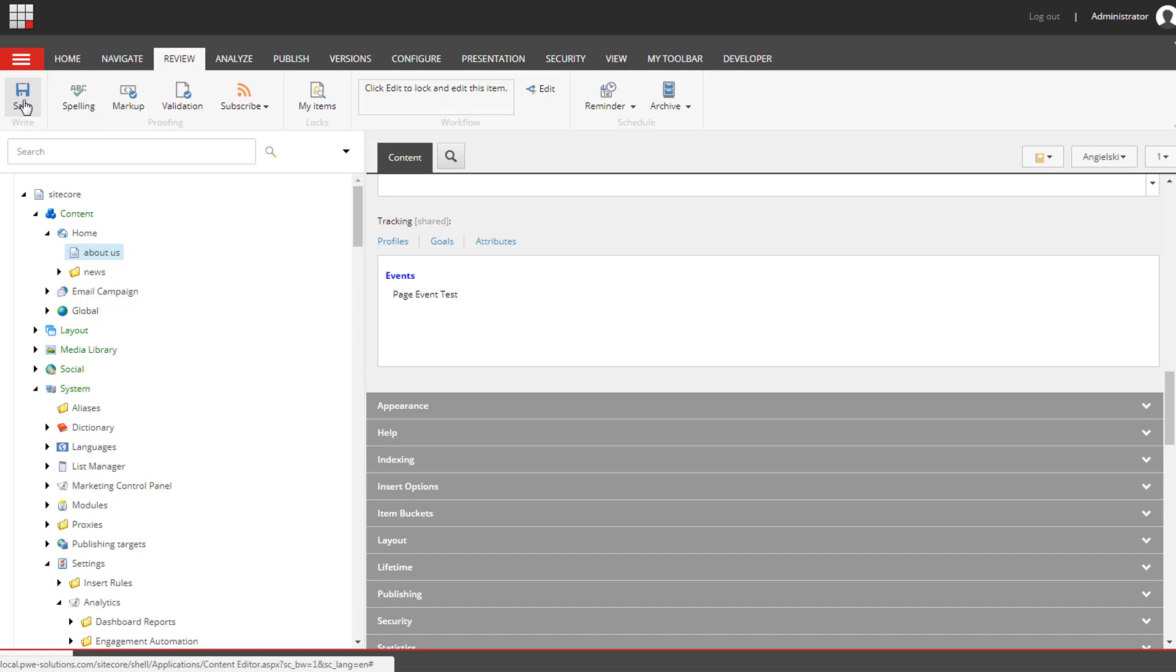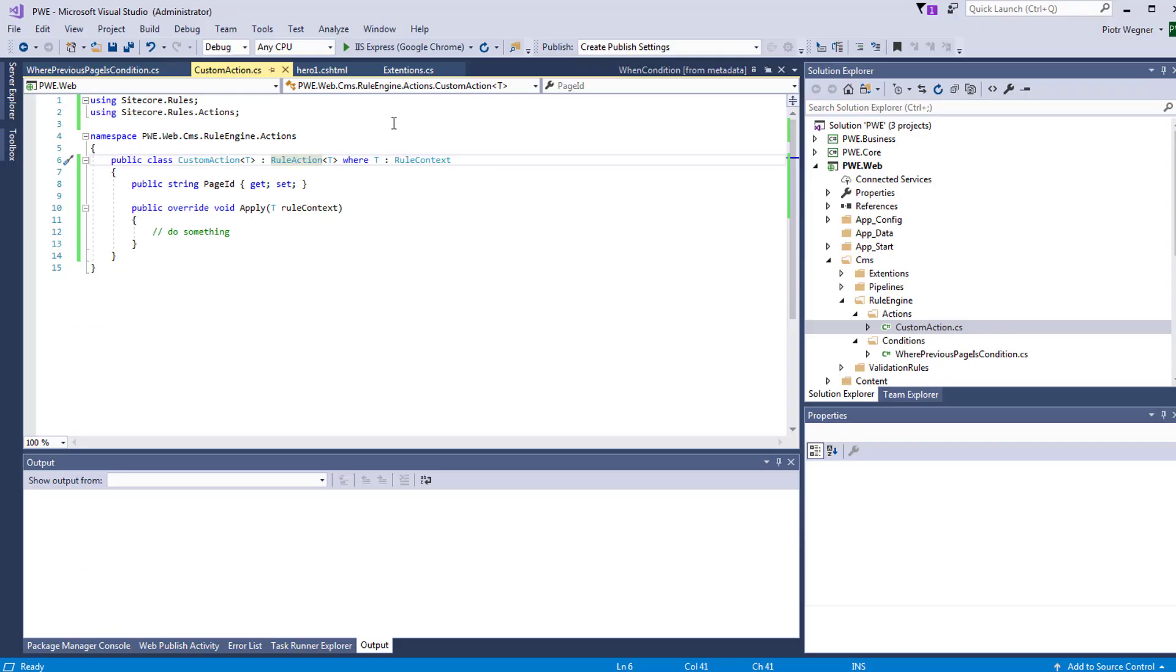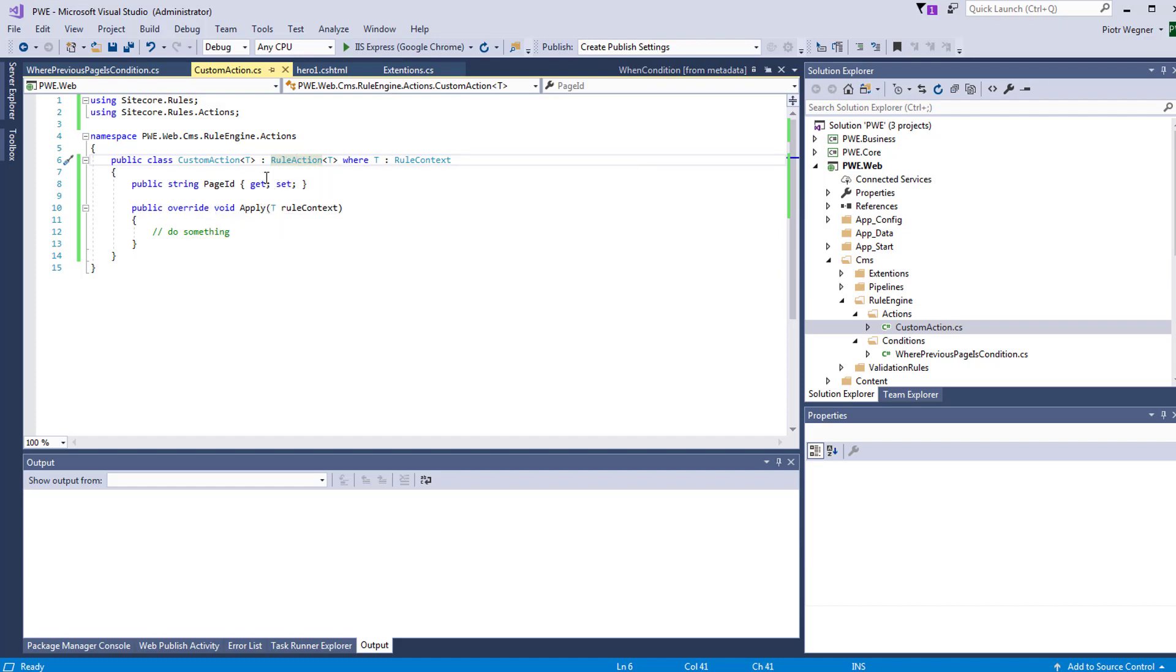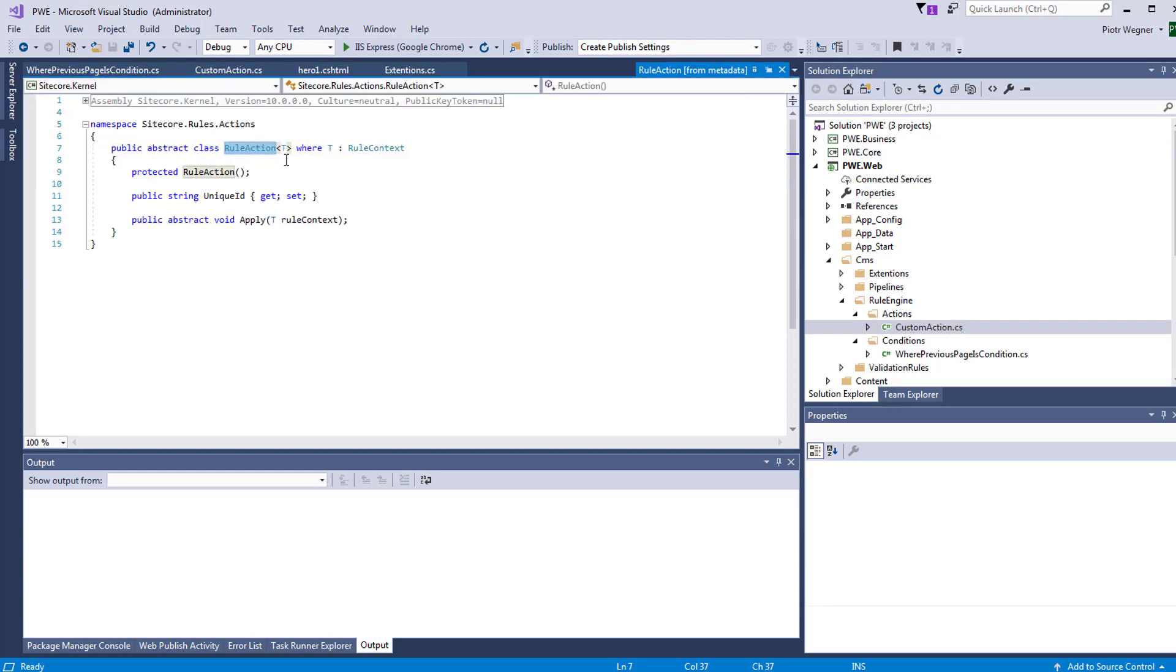Custom action needs to inherit from RuleAction where T is RuleContext and we need to override the apply method because RuleAction is an abstract class and apply is an abstract method. Every time you inherit from this class you need to implement your own version of the apply method.